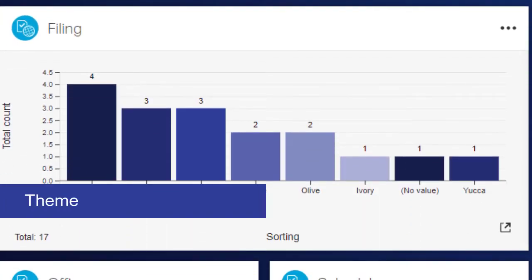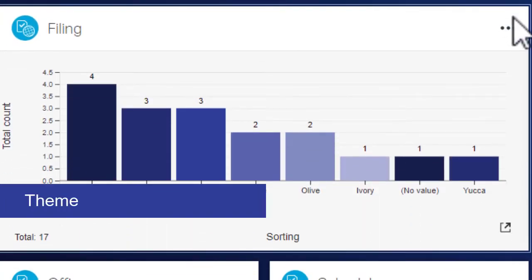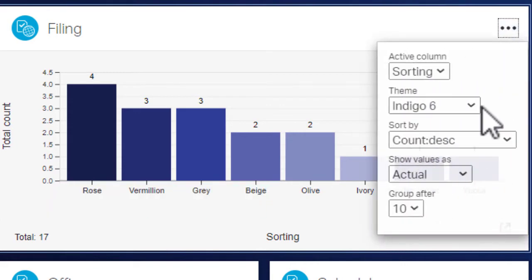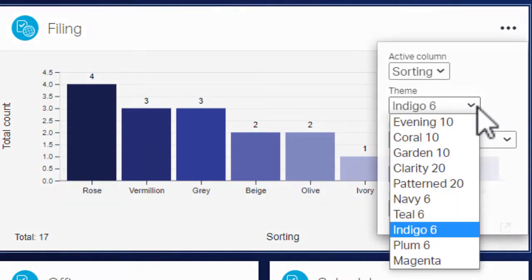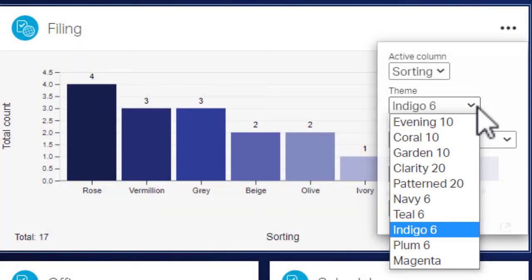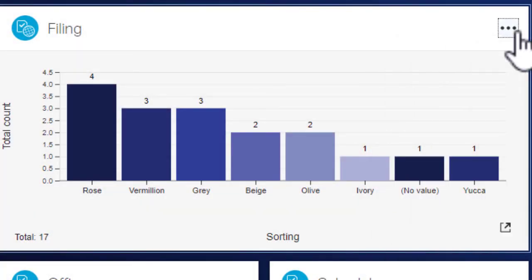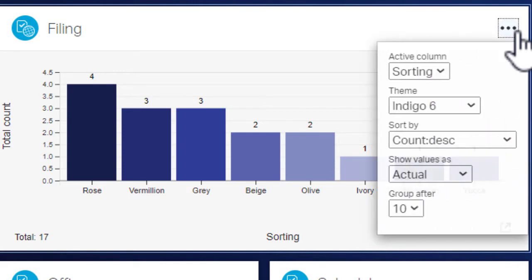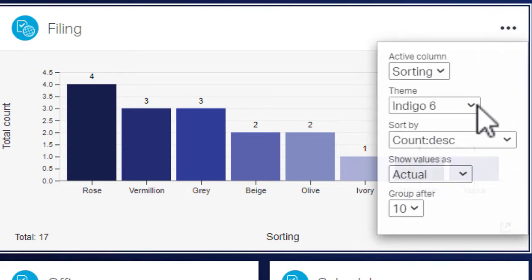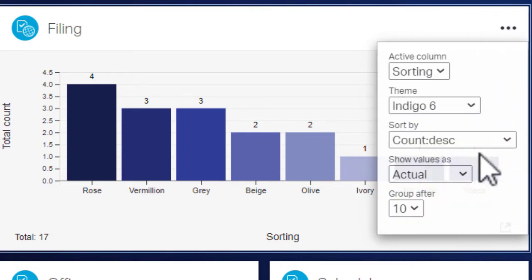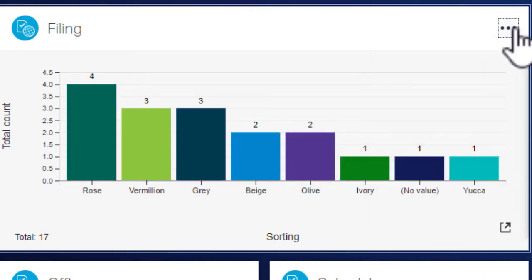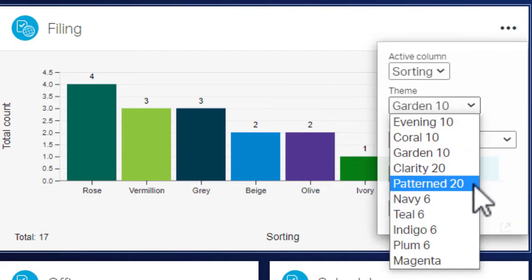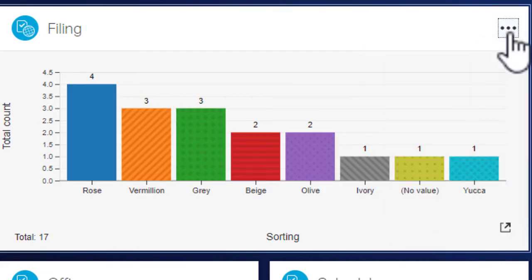Theme lets you choose the color palette for the chart. Each theme name reflects the number of colors in the palette. This chart uses the Indigo 6 theme, which has six unique colors. Since there are eight categories, two of the colors repeat. To ensure unique colors, choose a theme with a larger palette number. For accessibility, the Pattern 20 theme uses patterns to improve contrast.